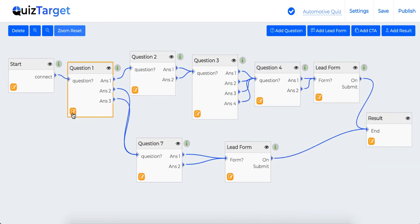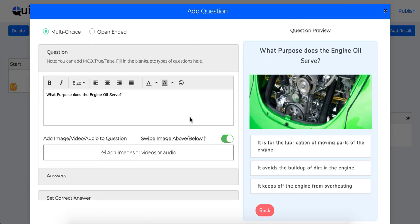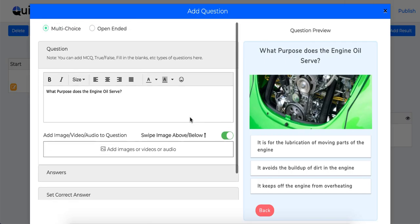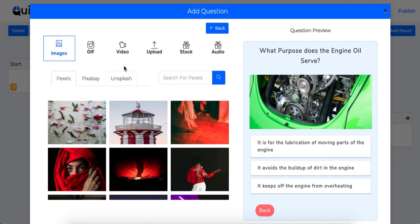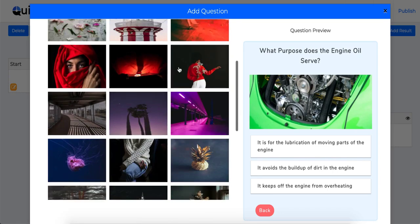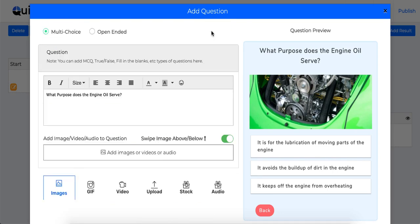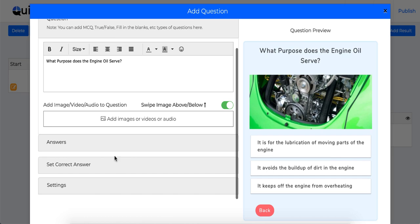Adding your questions is an easy process too. Just click on this edit button over here and you will find all the options to do so. You can either ask multiple choice questions or open-ended questions. You can add images, GIFs, videos, audio to your question using this section as well as you can upload your own images.